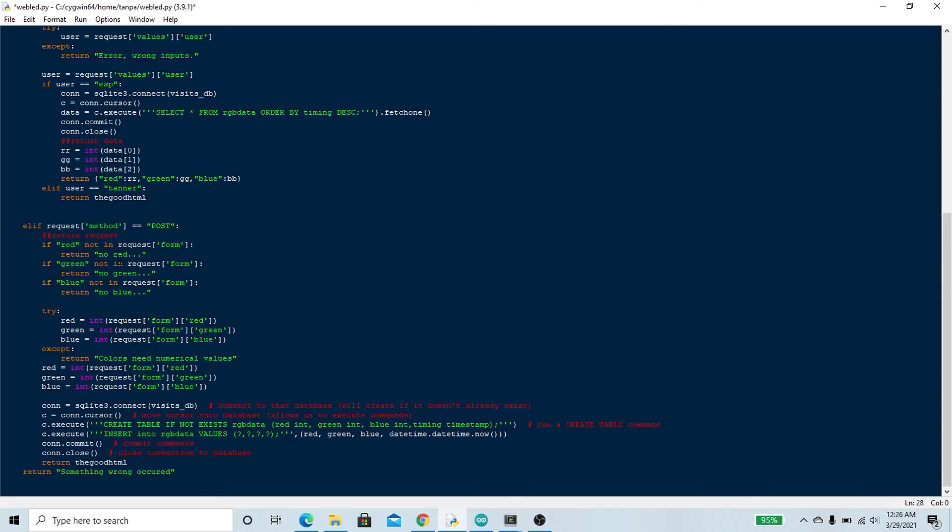If that request happens to be a POST request, which happens when you press the submit button of the HTML file, then it's going to extract first the red, green, and blue values from the JSON file that was sent to it. And then it's going to write those values into a database. This database is what the program calls later when the ESP requests information. It's then going to return the good HTML code so you can enter another value into the device.